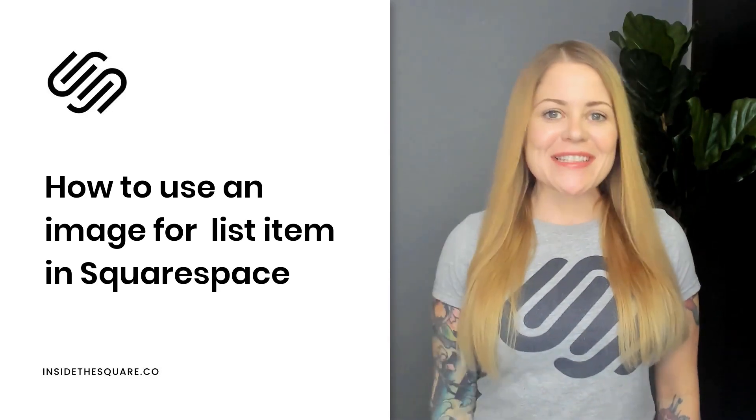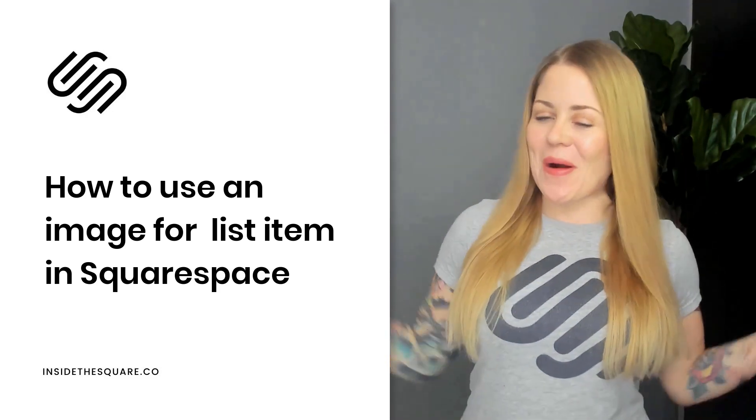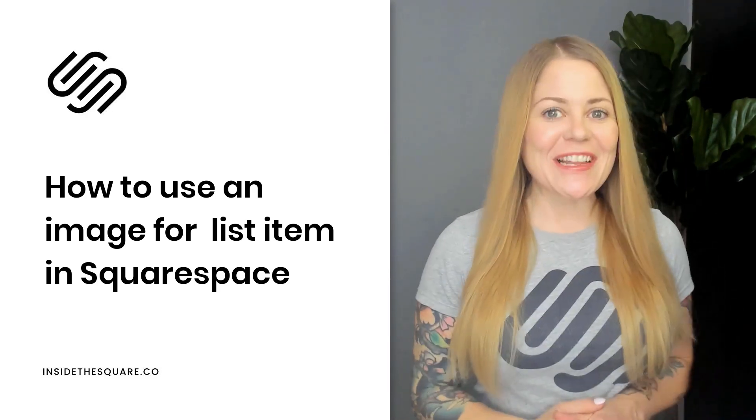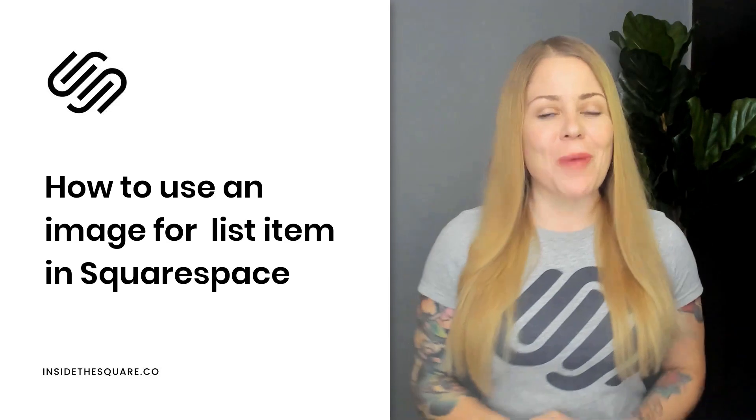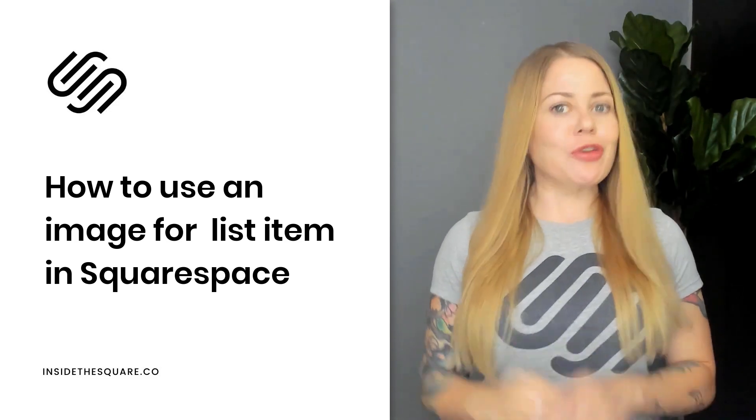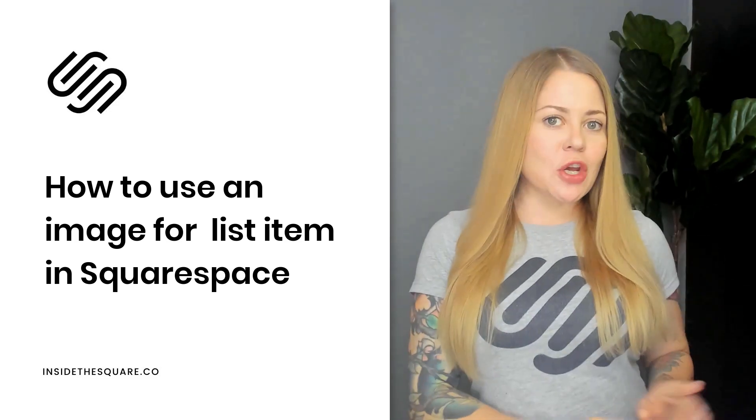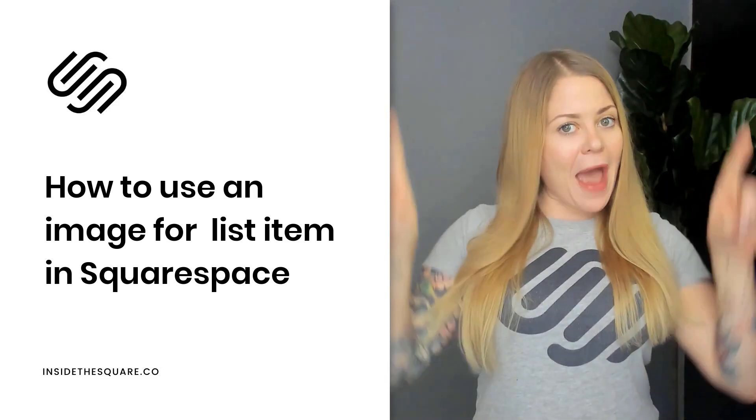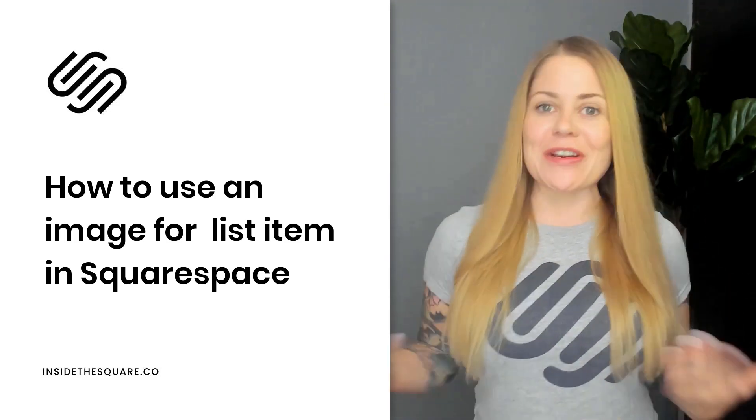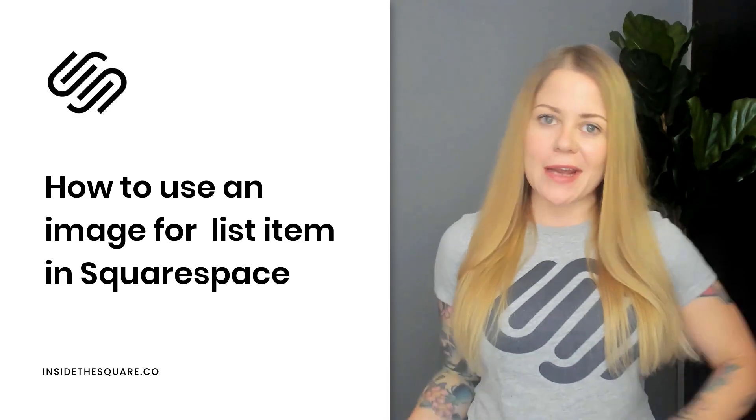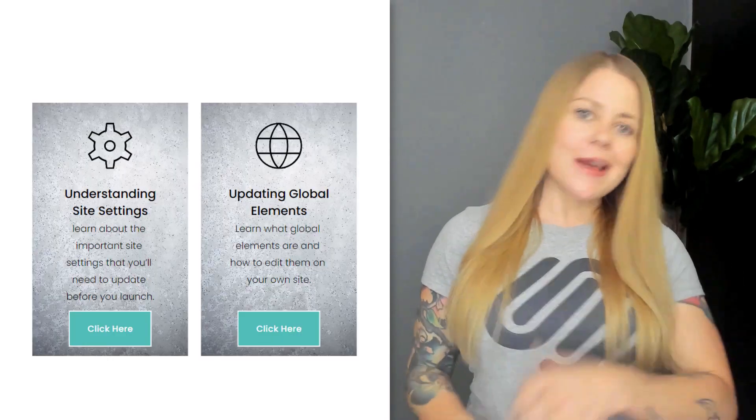Hey there, Becca here from Inside the Square, and welcome back to my channel. In this video, I'm going to teach you how you can upload your own image to use as the background of a list item card in your Squarespace website, like this.